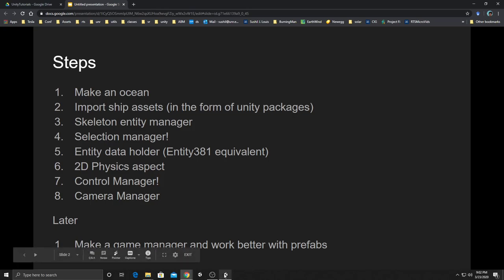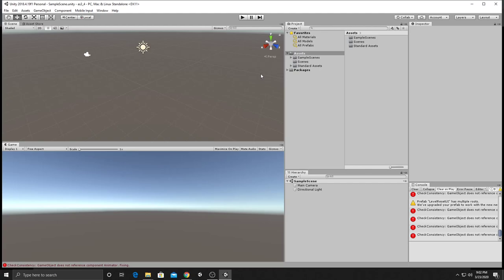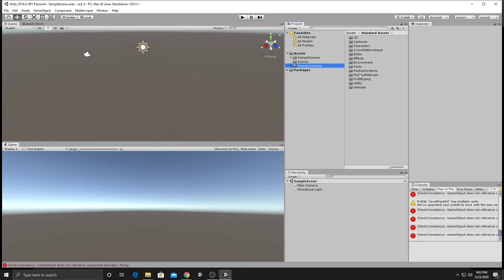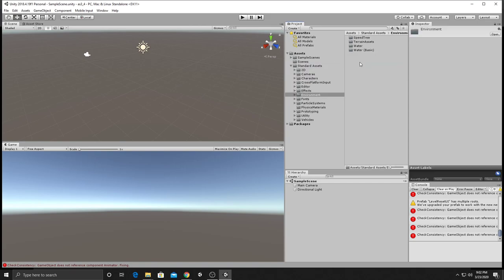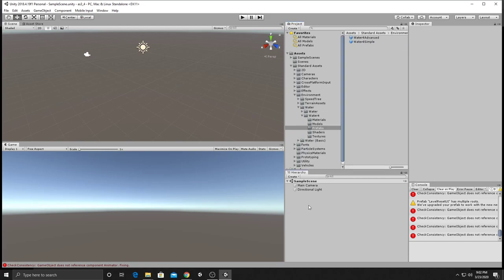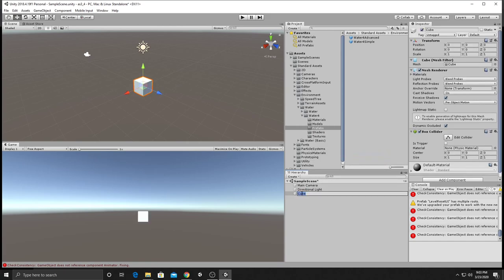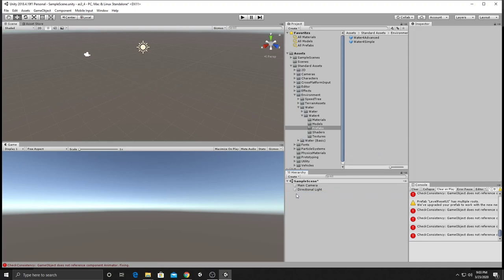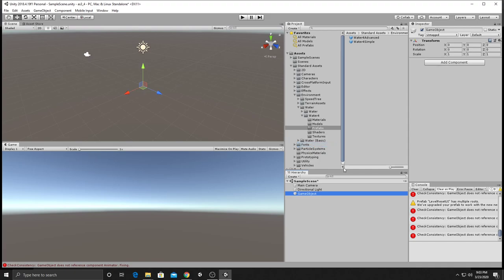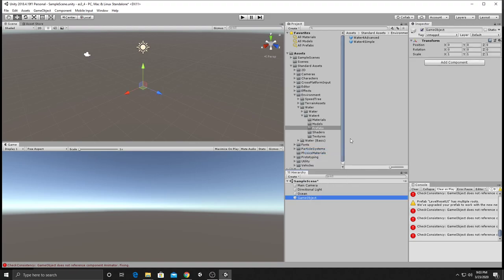We already have standard assets imported. Go to the Environment and find the good-looking water prefab. Before that, let's make a 3D empty game object — not a cube. If you make something by mistake, hit Delete. Create an empty game object and call it 'ocean,' just like we did before.